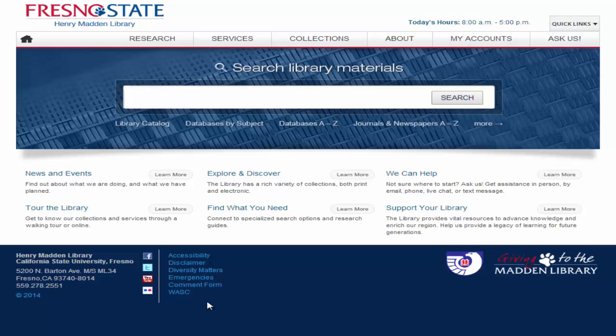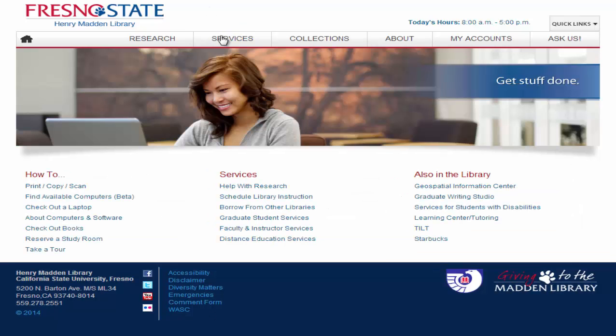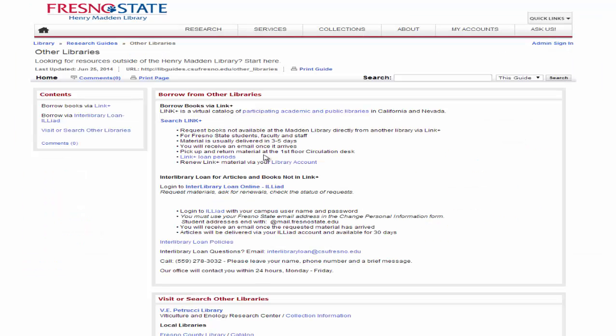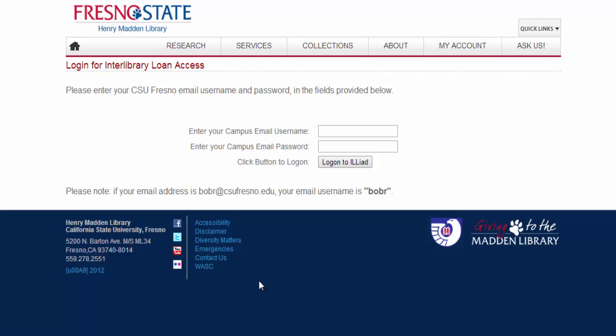To access Interlibrary Loan, click on the Services tab from the library's homepage. Go down the page and click on the link Borrow from Other Libraries. Now click Interlibrary Loan. Type in your Fresno State username and password. You do not have to add @mail.fresnostate.edu or @csufresno.edu to your username.